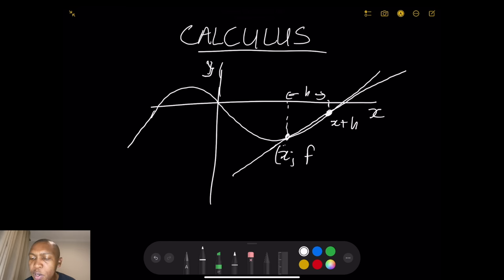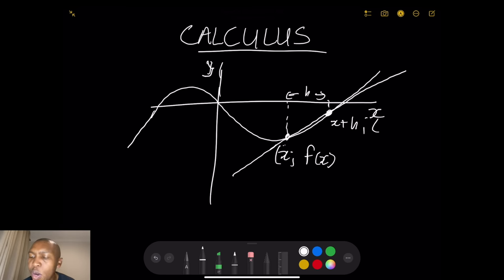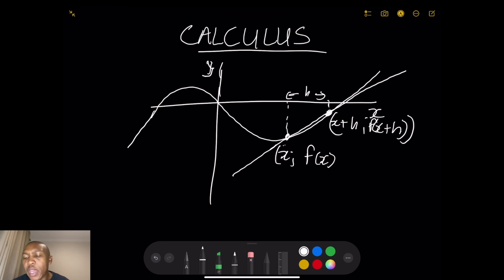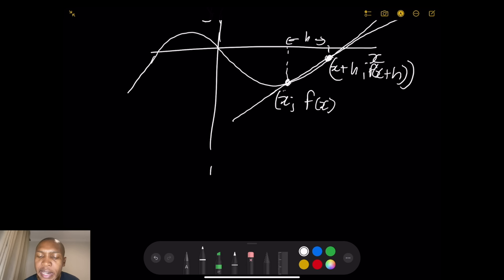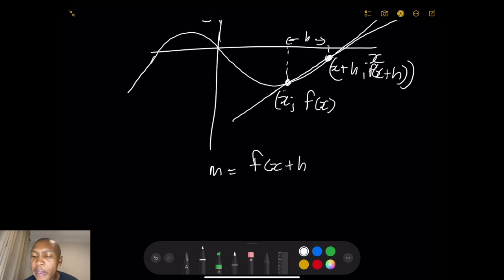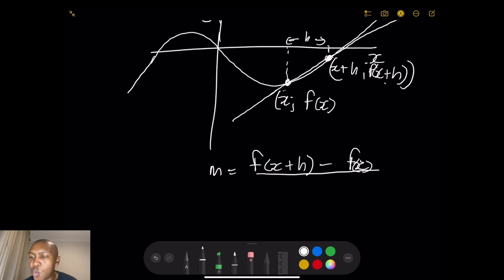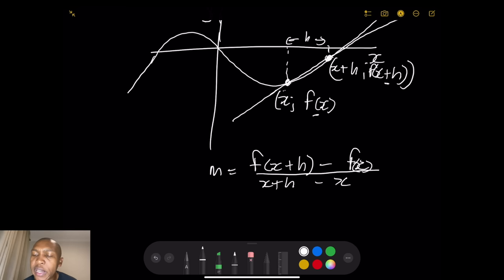The corresponding y-value at x is f(x). The corresponding y-value at x plus h would be f(x + h). When we take the gradient m, that's the change in y over the change in x: f(x + h) minus f(x), divided by (x + h) minus x, which simplifies to h in the denominator.